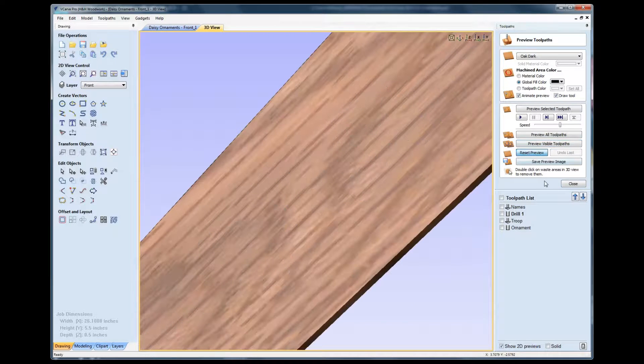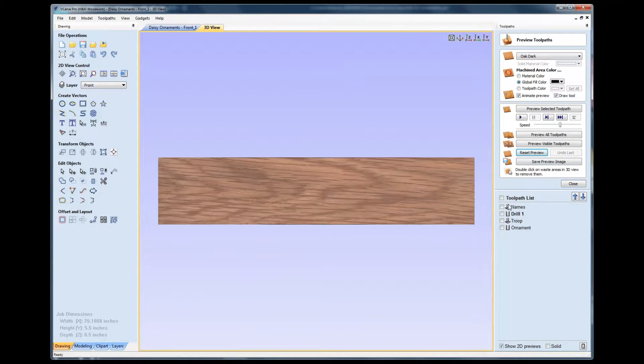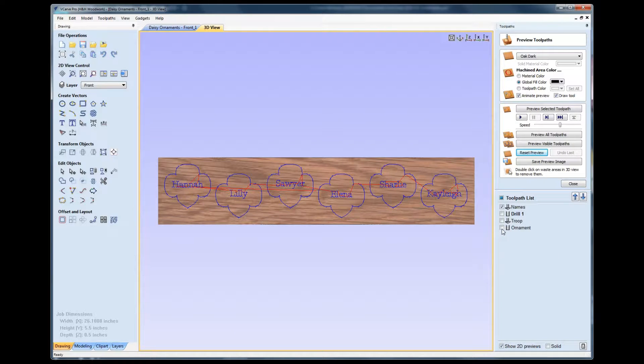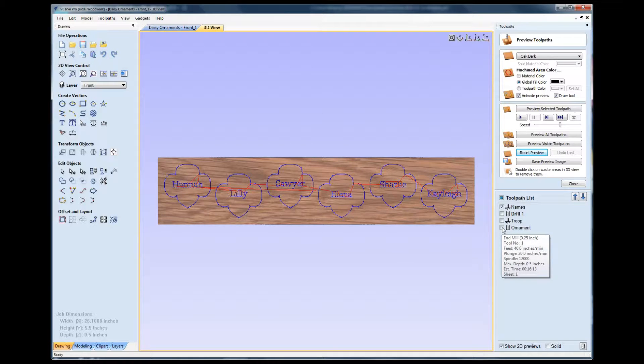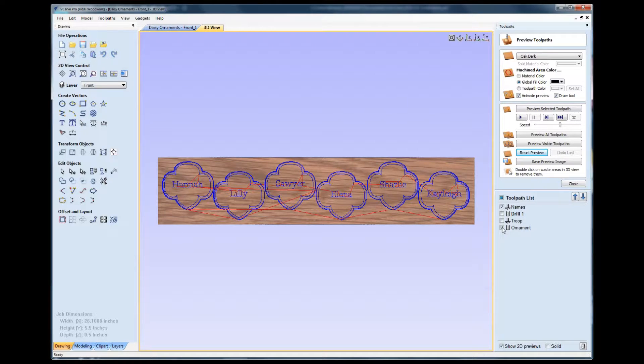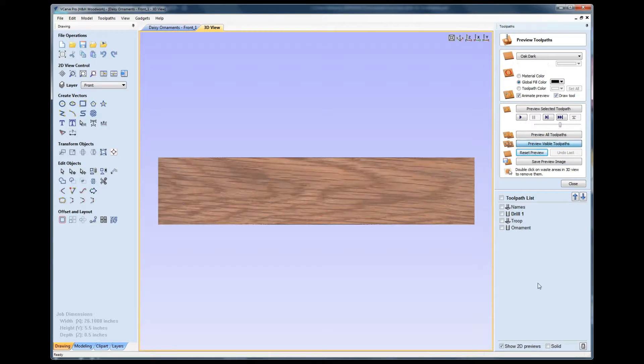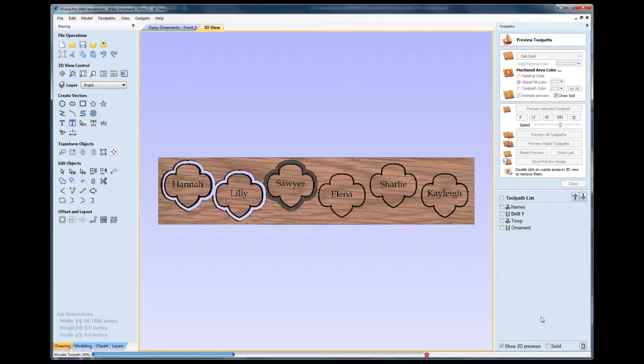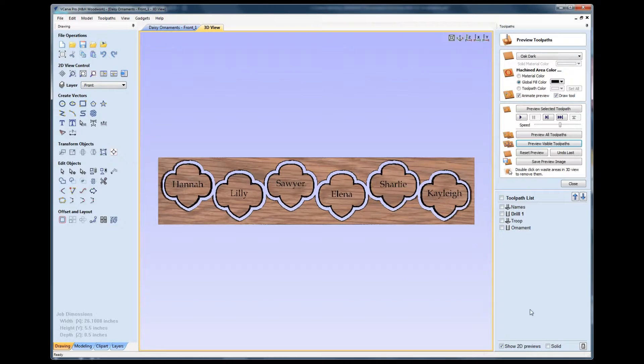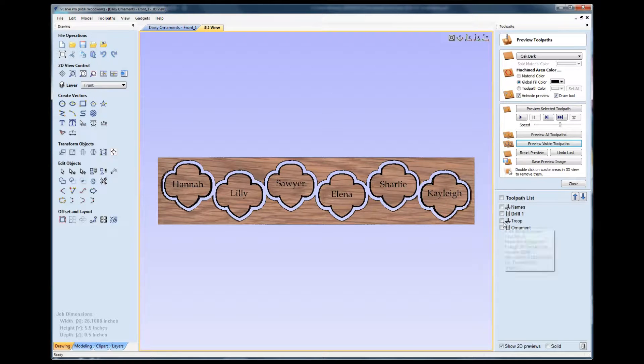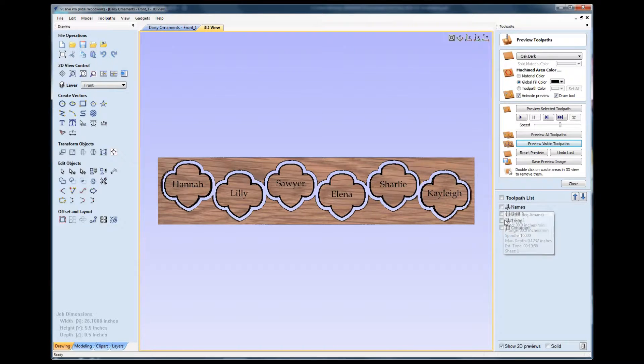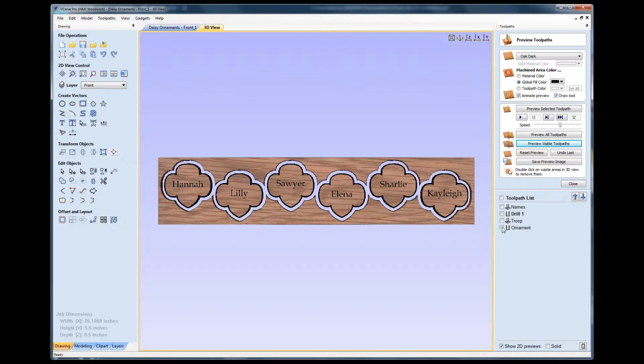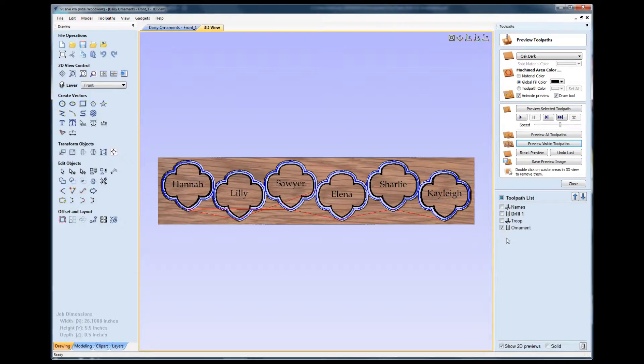Same thing is true if I reset that preview and we go back and look at the name side. Essentially, I did not need to do a drilling operation on the second side. I simply did the names along with the ornament cutout. You can see there that essentially I did the same machine on both sides. I did the names on one side, the troop information on the other. I drilled the holes, and then the very last step was actually this ornament cutting it out itself.